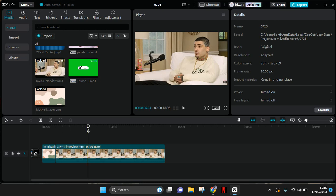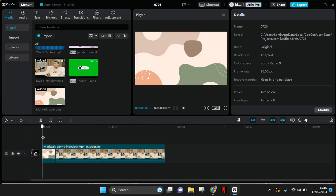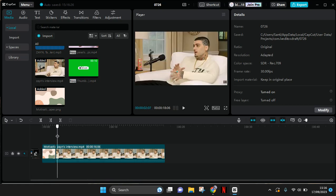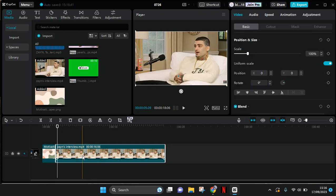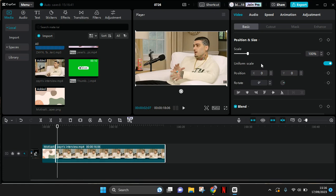both videos and photos. If you want to stretch them, just click on the video or photo that you want. Here you can see the uniform scale is turned on, so to be able